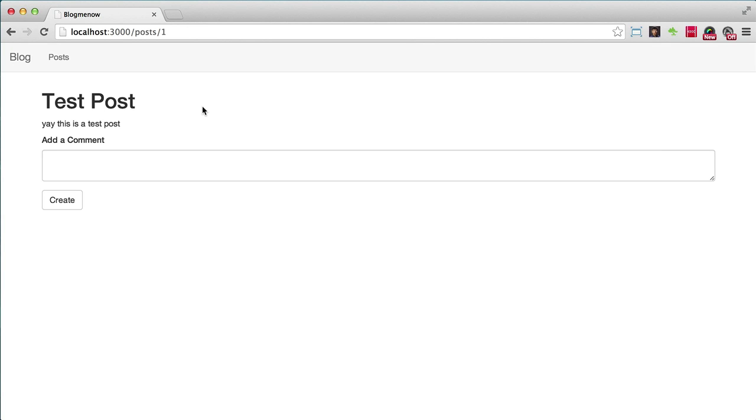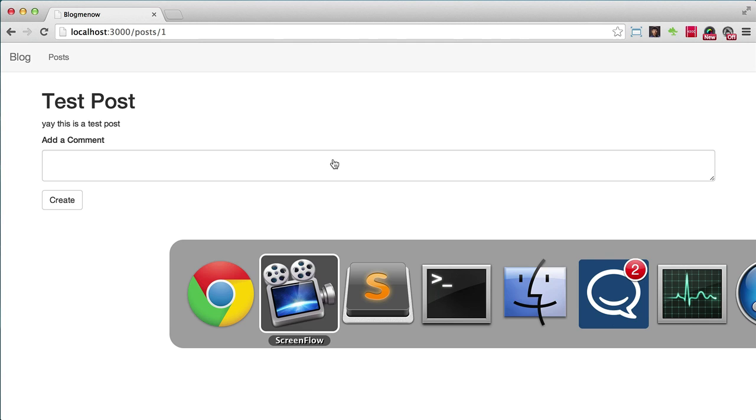So taking what we've learned so far where we want to track the unique visitors and the page views. The best way to track page views and unique visitors for a certain post is on the show page of the post. So that's what we're going to do.